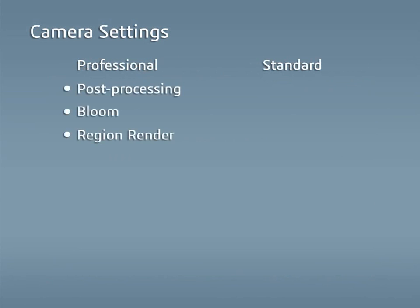As a note, the post-processing bloom and render options are only available in Visualize Professional, while the depth of field and filters are available in Visualize Standard.